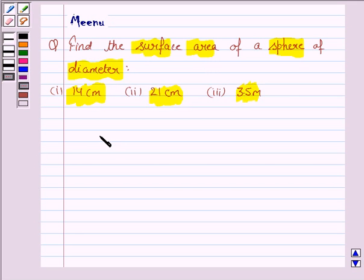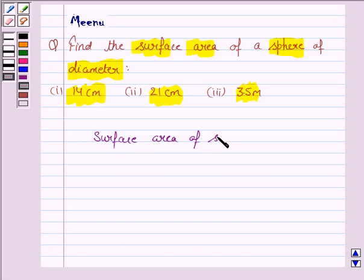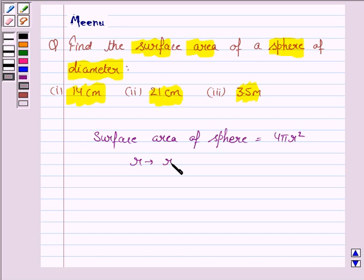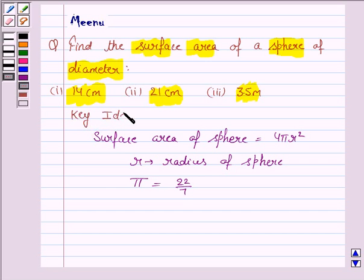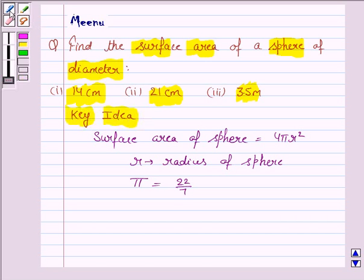Let us first know the formula for surface area of a sphere. It is equal to 4πr², where r is the radius of the sphere, and the value of π is 22/7. This knowledge will work as the key idea for the question.